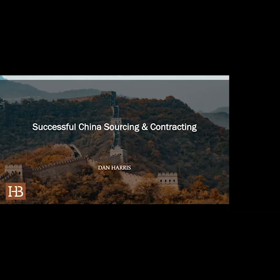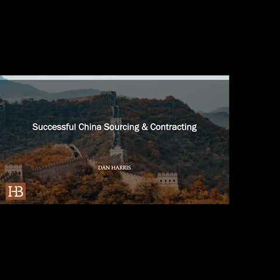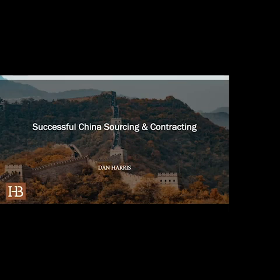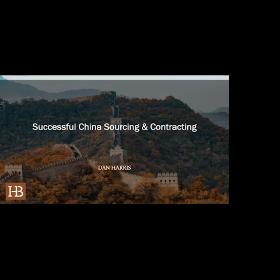Dan is an internationally recognized mind on this subject. He'll introduce himself and after the webinar we'll share the recording as well as Dan Harris's contact details, should you want to engage further in business, consulting, or support.